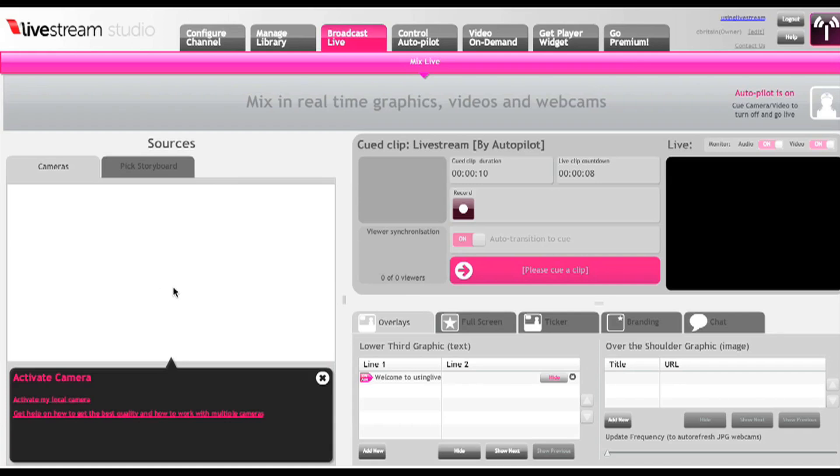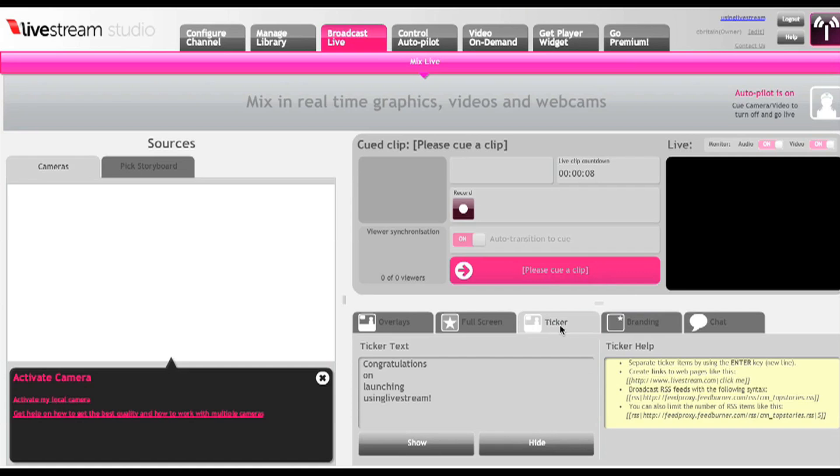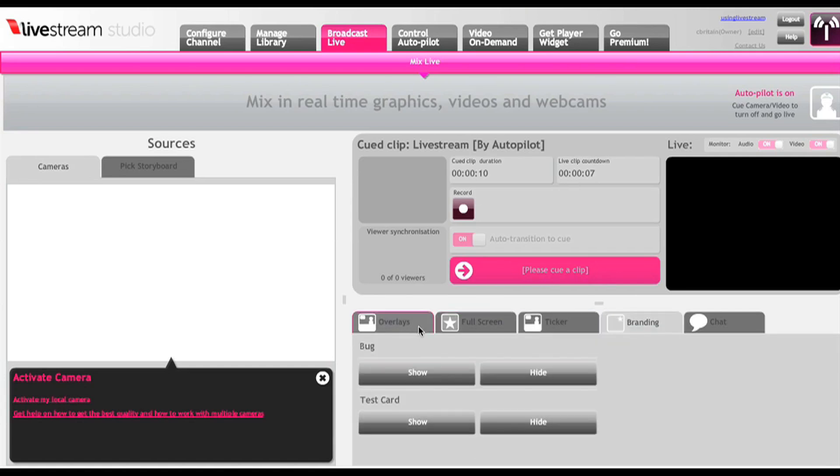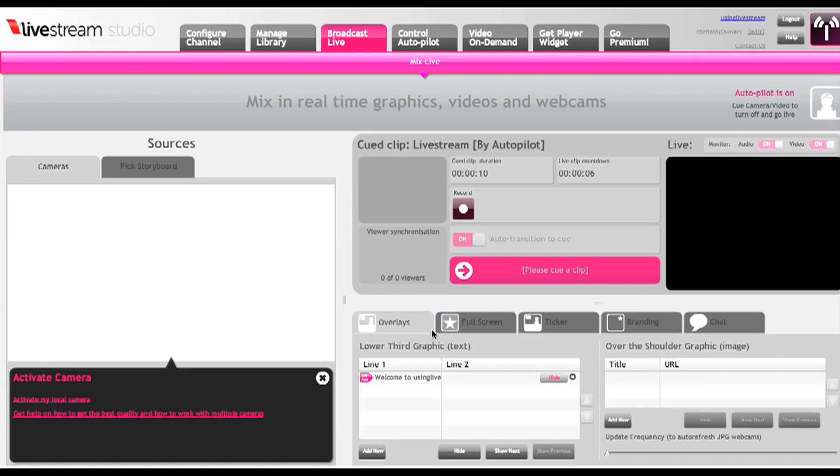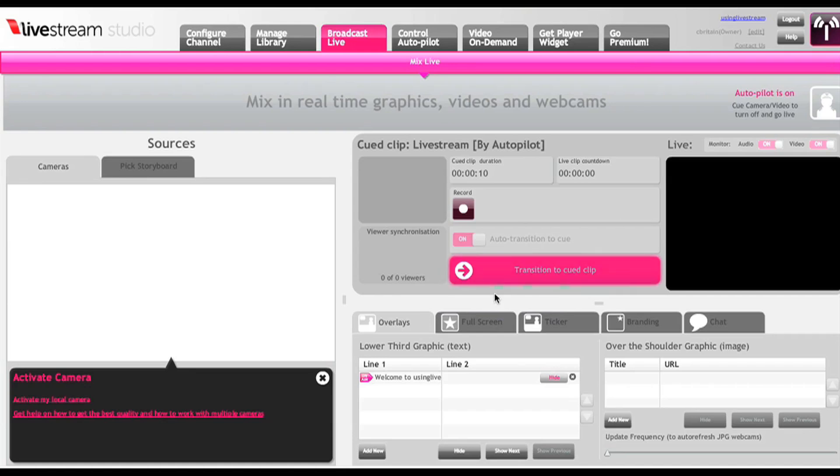So that remote aspect is really powerful. Down here you can use graphics from lower thirds to over the shoulders, and over here is how you transition to video clips and cameras and whatnot.